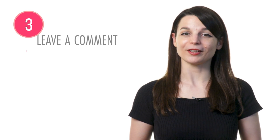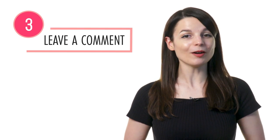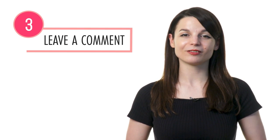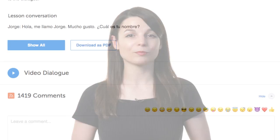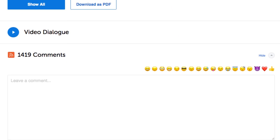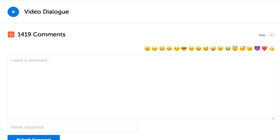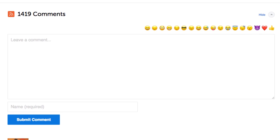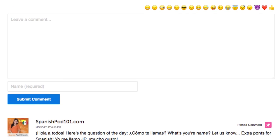Step three: Leave a comment on the lesson. Once you've learned a grammar point, be sure to use it. Leave a comment in the comments section and write some example sentences for practice. Our teachers will review your comment and give you feedback.